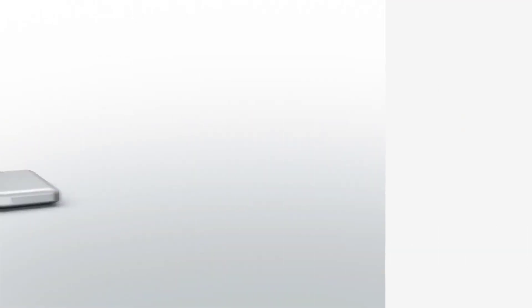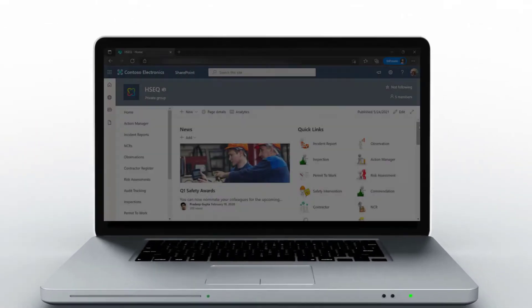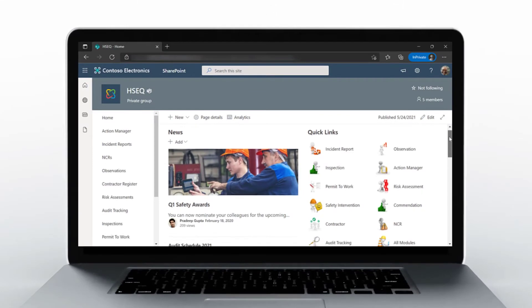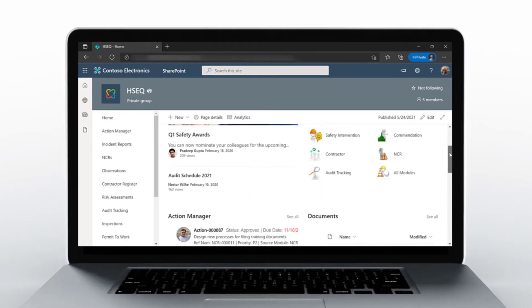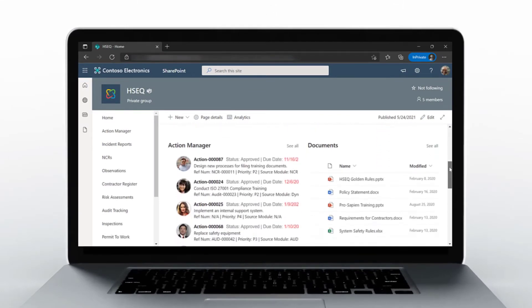With seamless Office 365 integration, Percipient makes EHS easier for everyone.